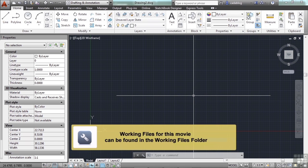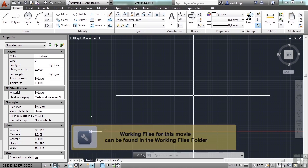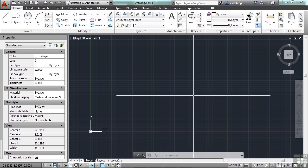Just as the display features of objects are controlled by layers, dimension styles control the display features of dimensions. Dim styles also control various dimension settings. There are over 300 settings and system variables for dimensions.